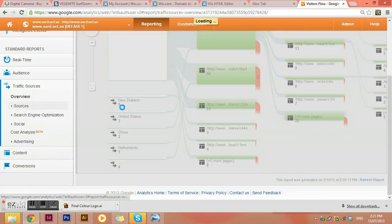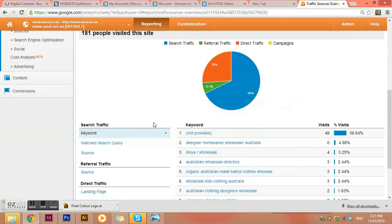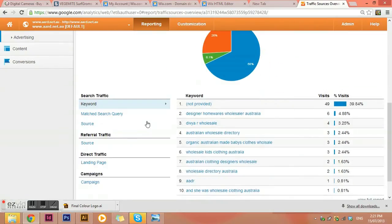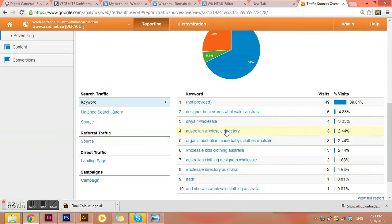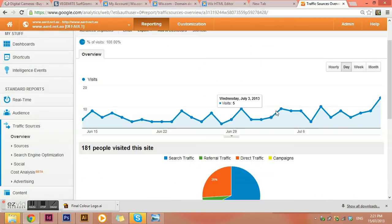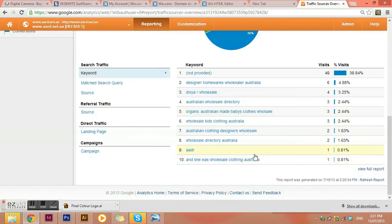Traffic sources is another really major one that is really good. So usually the main one will be keyword not provided. But then it'll also give you different ones that they've actually used to find your site. And this is the main area that I like to have a look at during having a look at Google Analytics. It's because once you can sort of figure out what keywords they're using, you can utilize those to go in and do some Google advertising.